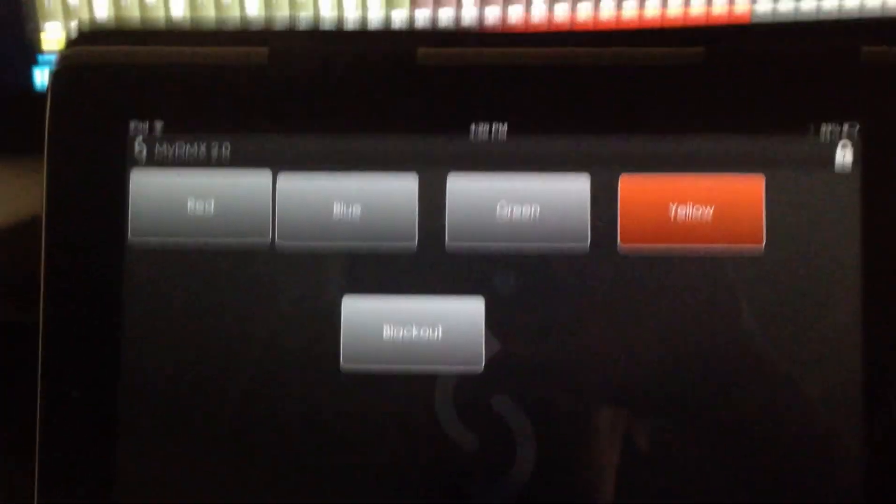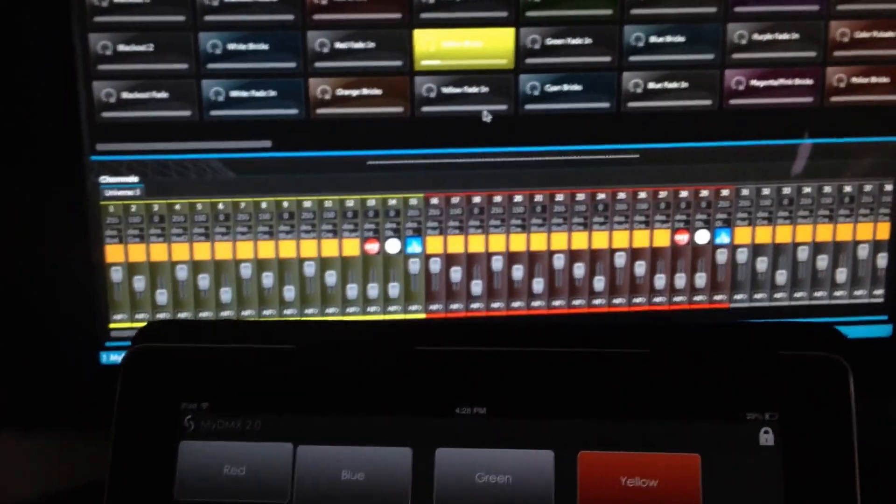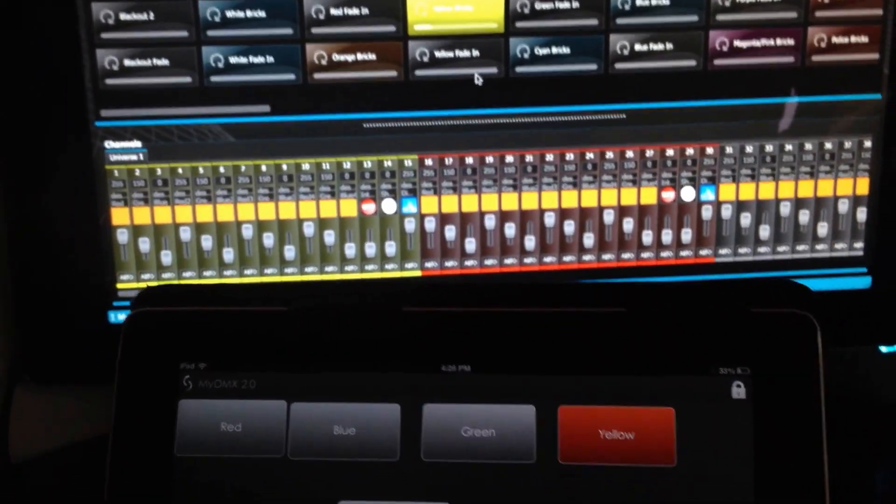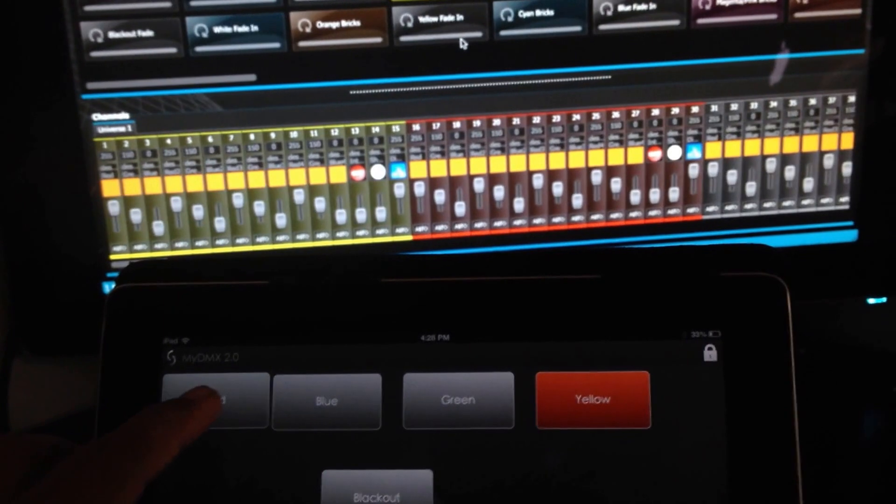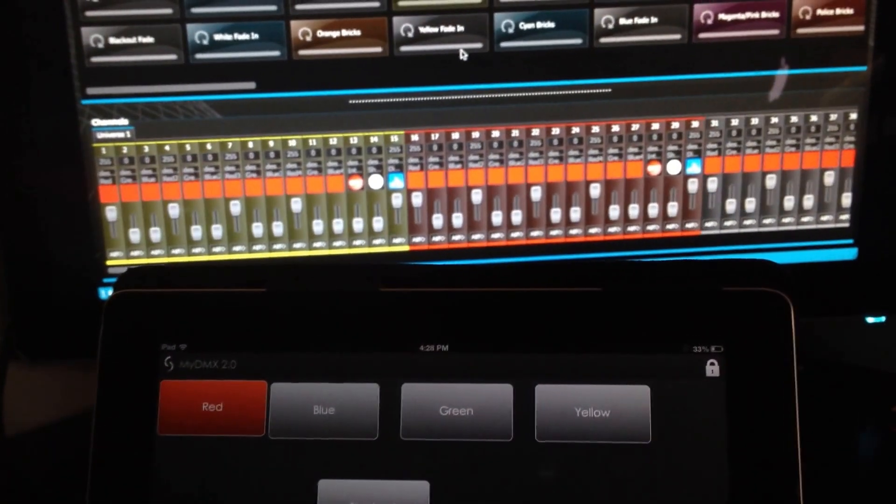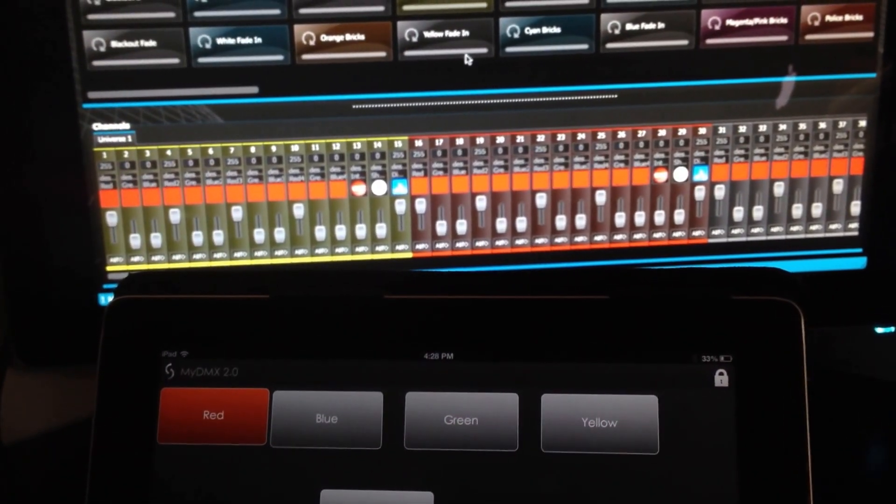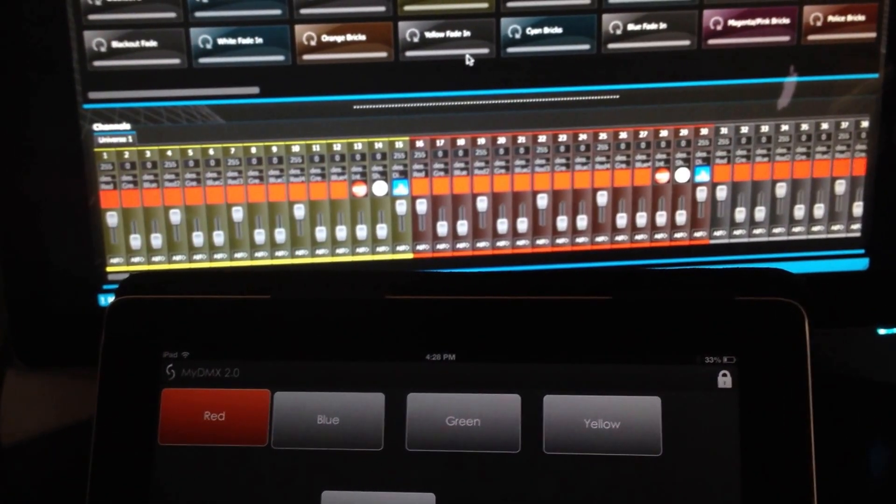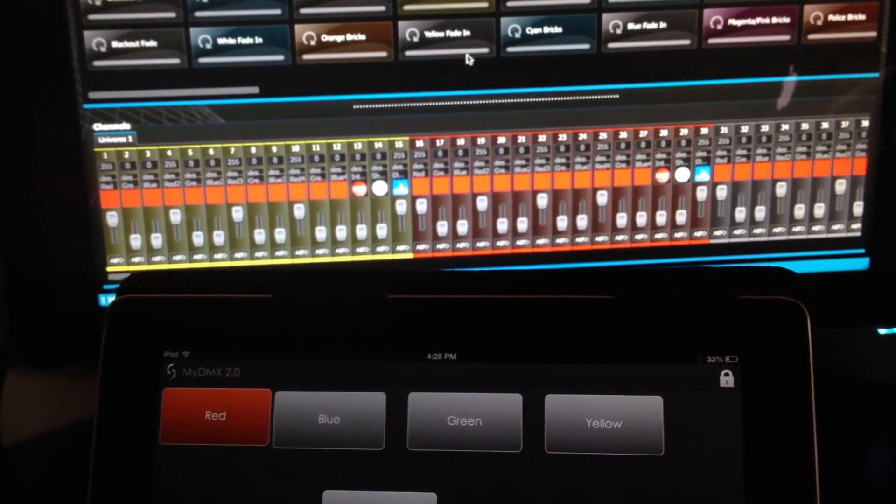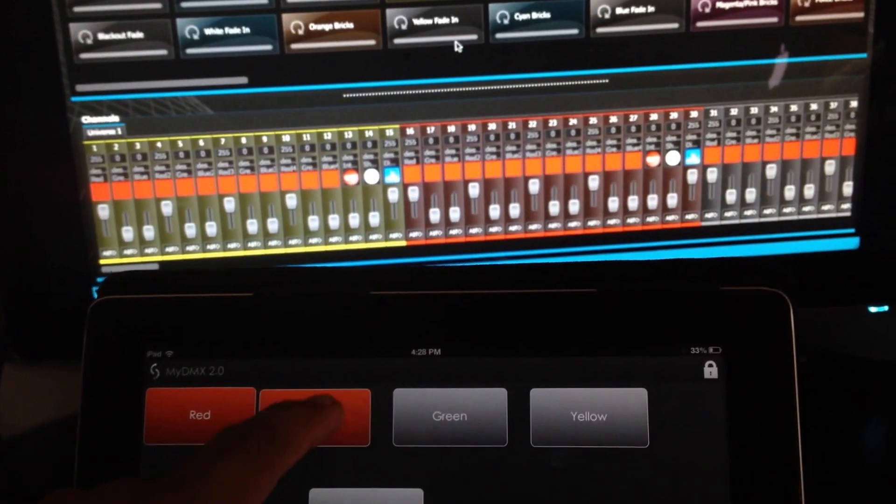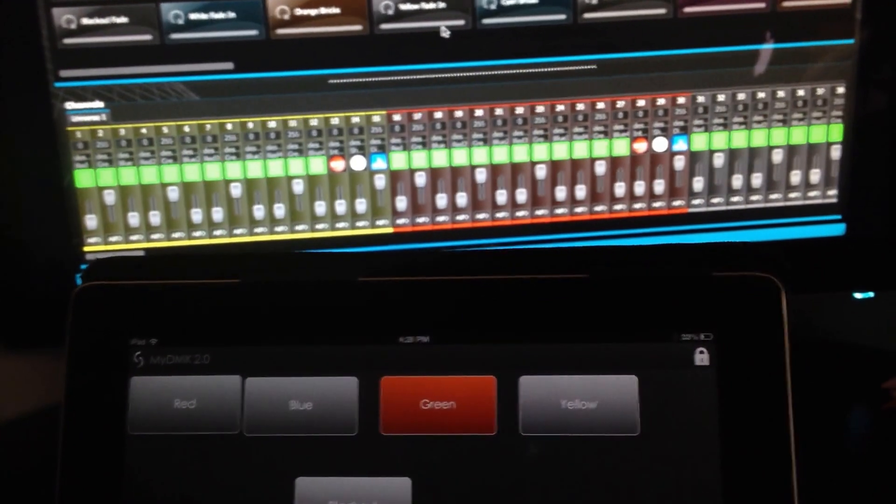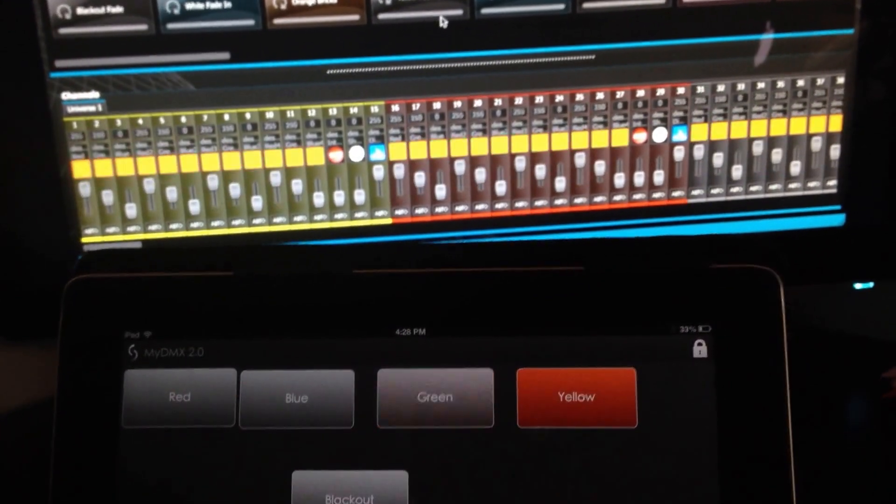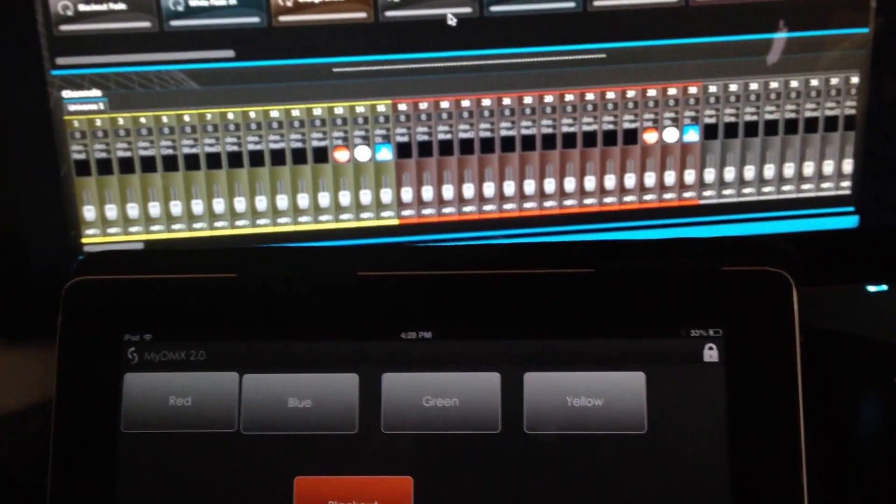As you can see, we'll go over and hit the red button. All our lights should turn to red. I don't have any lights connected right now but as you can see on screen, everything changed. And then blue, green, yellow, and blackout.